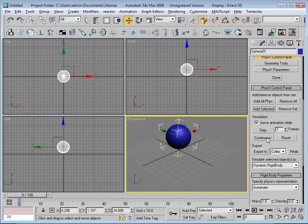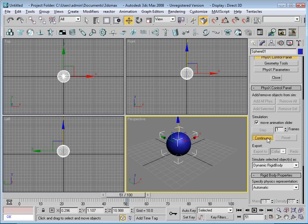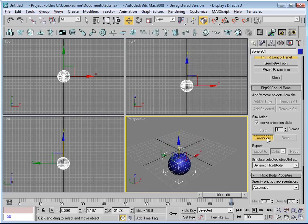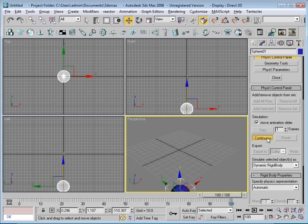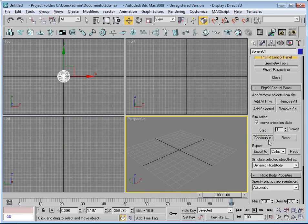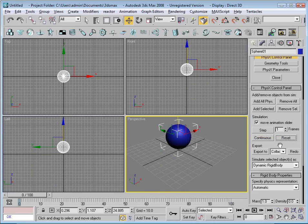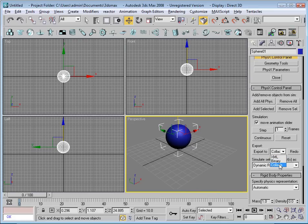Then I just press the continuous button and I can see the object drop. Deselect, press reset. Over here I can choose which format to export to. Choose export to collada and we're done.